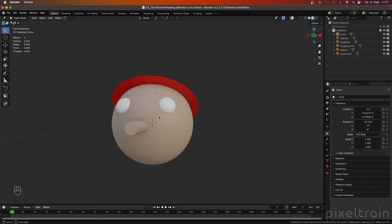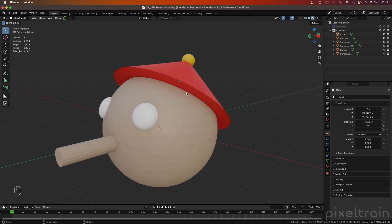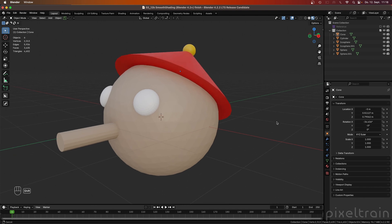We are back now with our really simple model of this figure. I removed everything which we have done with the smooth shading, because if you import an older file — your smooth version — into a new Blender like 4.2, everything is converted so that it works. I want to explain what has changed and how it's done. So it was really important for me that I cleaned up the whole thing. Let's dive directly into the lesson.